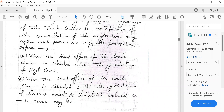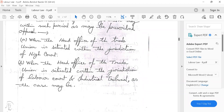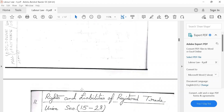When the head office of the trade union is situated within the jurisdiction of the High Court, or within the jurisdiction of the labor court and industrial tribunal as the case may be. Next time, the discussion will cover the rights and liabilities of the registered trade union.